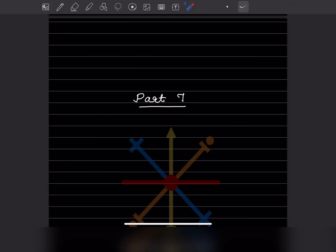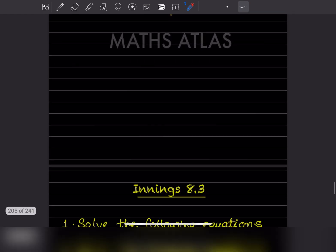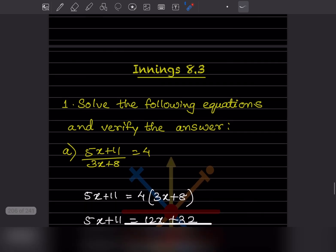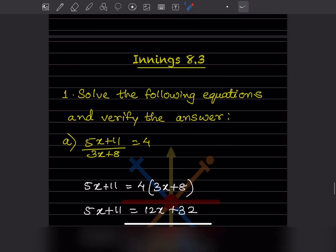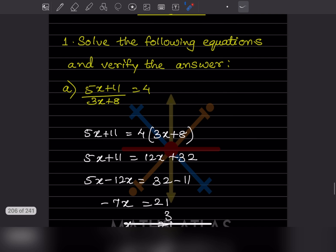Hi learners, welcome to my YouTube channel. Today we'll do Part 7 of the same topic. We'll see Exercise 8.3. The first question is to solve the following equations and then verify the answer. Whenever you have such type of problems, you have to identify the left hand side and the right hand side.